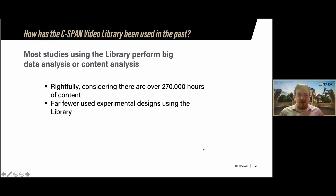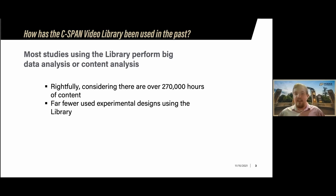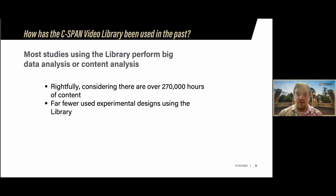Let's start by talking about how the C-SPAN video library has been used in the past for research. Most studies using the library perform big data analysis or content analysis — and rightfully so, considering there are over 270,000 hours of content on the C-SPAN website. However, far fewer have used experimental designs using the library. Very few have actually used the videos or transcripts found on the C-SPAN website as experimental stimuli.